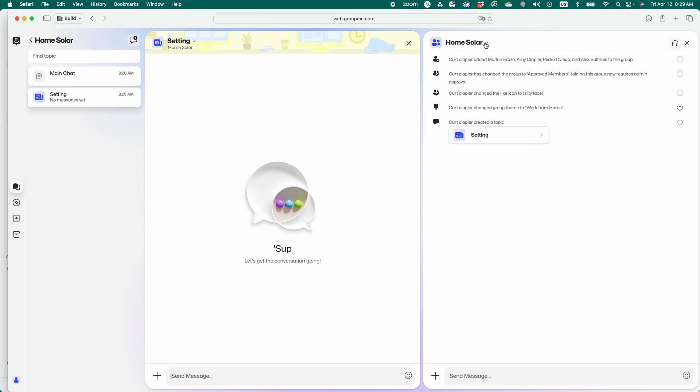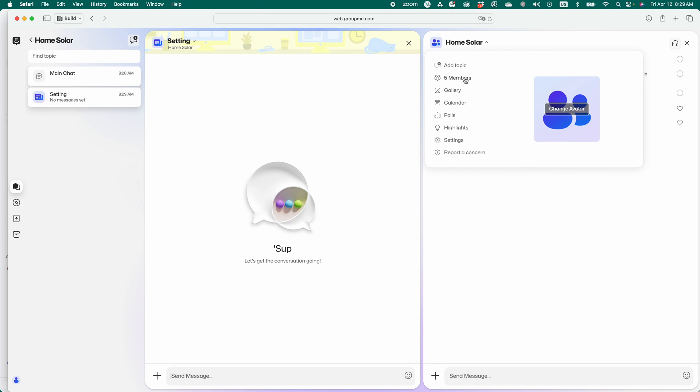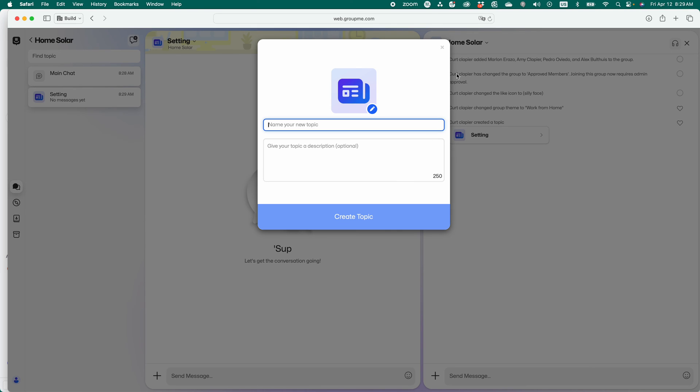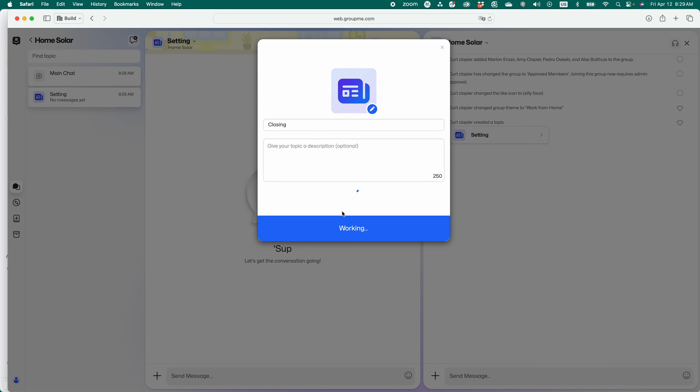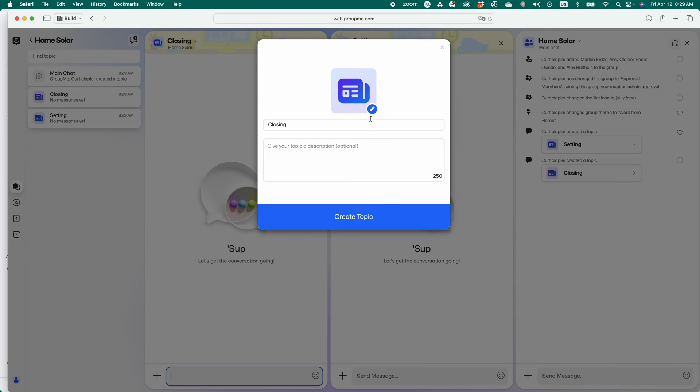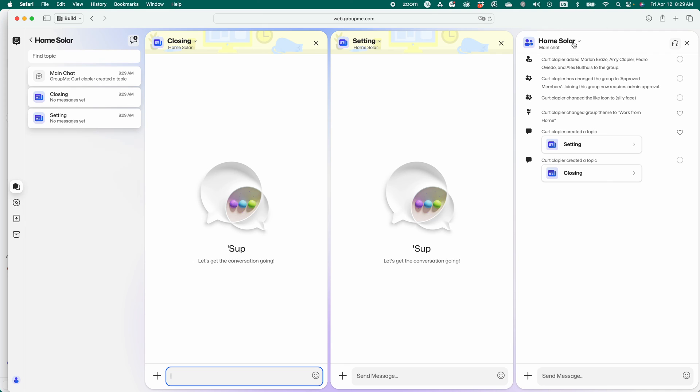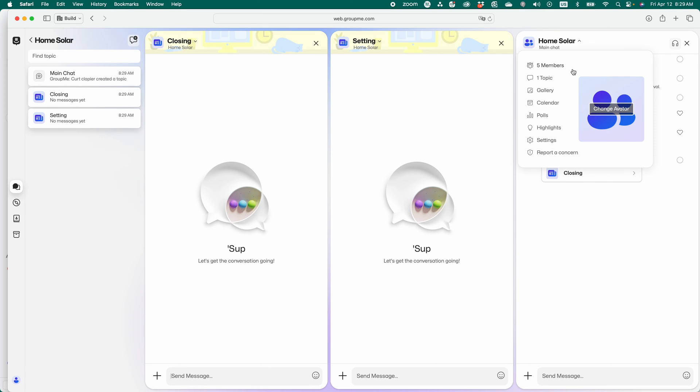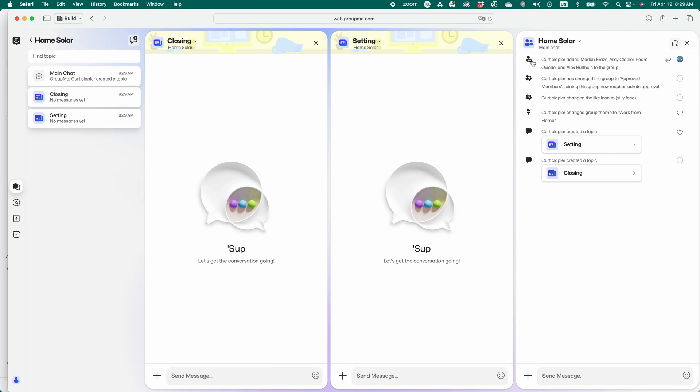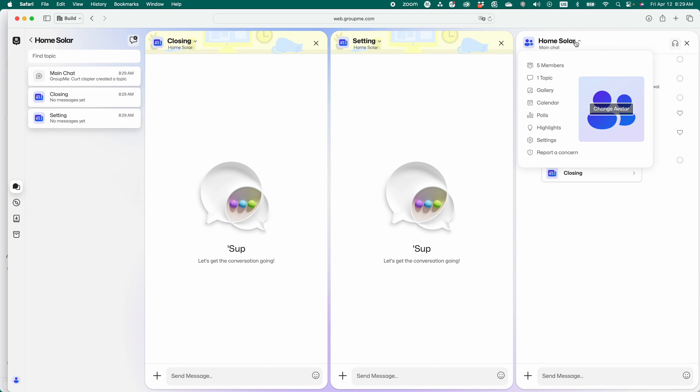We're going to add another subgroup here. We're going to call that closing. Because we're in sales, right? So I've got a group of closers, a group of setters. I've got Spanish speakers. So I could add a topic here.